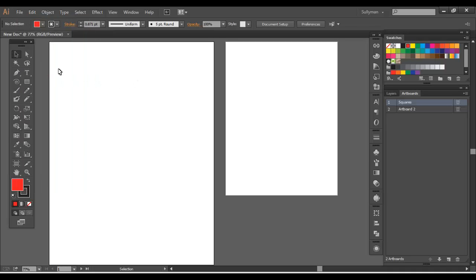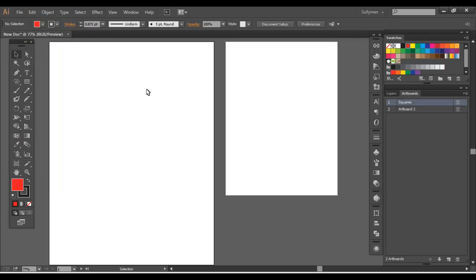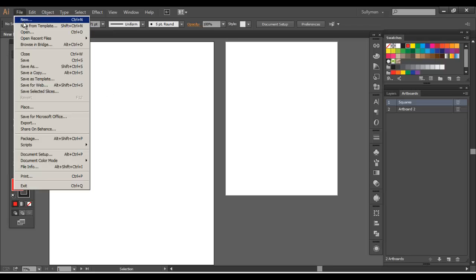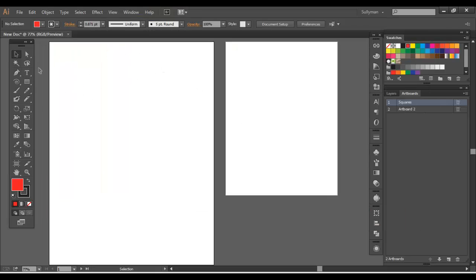Just kind of get your artboards ready, how you set them up. And then when you're done, save as template. And then you can reference that when you hit file new from template. You'll save it in whatever area you find that template and open it from that. So that's the gist of the artboards.